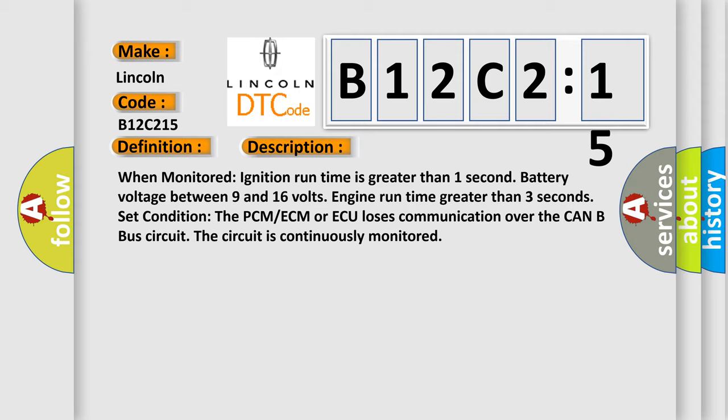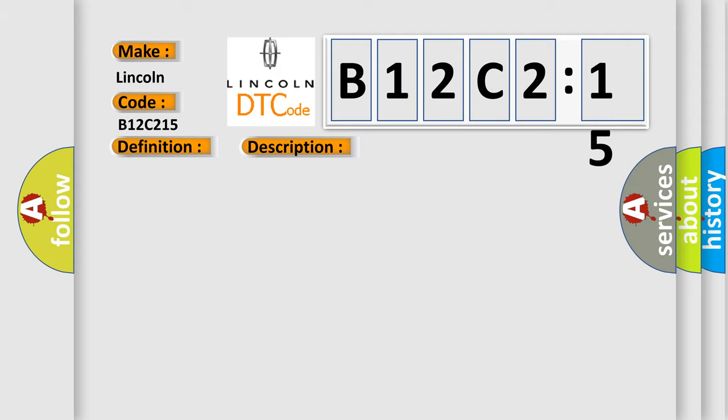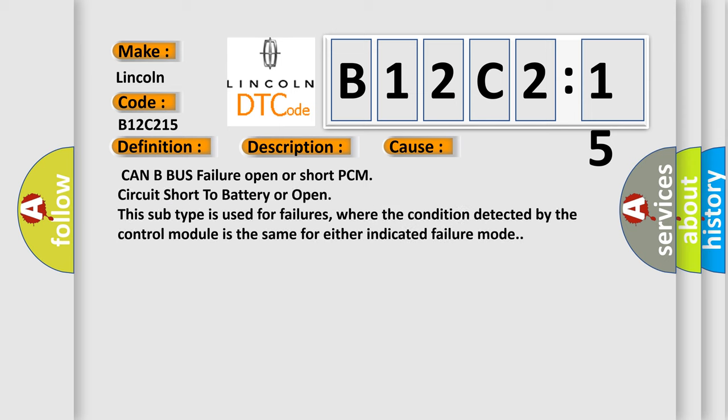This diagnostic error occurs most often in these cases: CAN B bus failure open or short, PCM circuit short to battery or open. This subtype is used for failures where the condition detected by the control module is the same for either indicated failure mode.